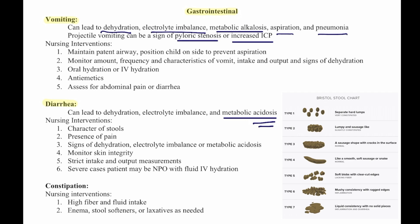Nursing interventions for diarrhea include assessing characteristics of the stool, presence of pain, signs of dehydration, electrolyte imbalance, or metabolic acidosis. Monitor for skin integrity, strict I&Os, and in severe cases the patient may need to be NPO with IV fluid hydration.